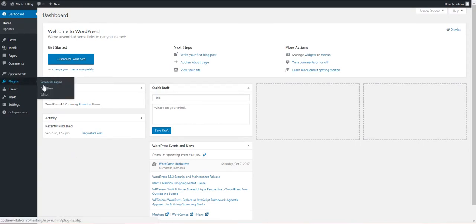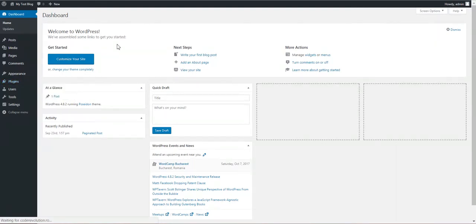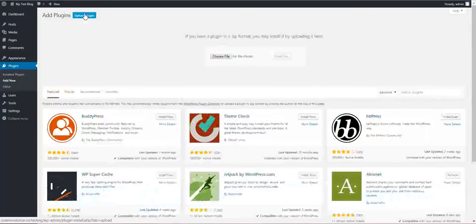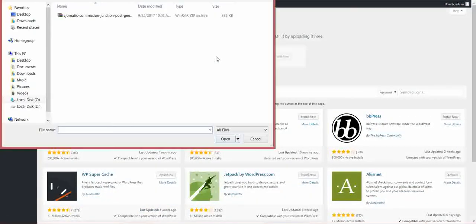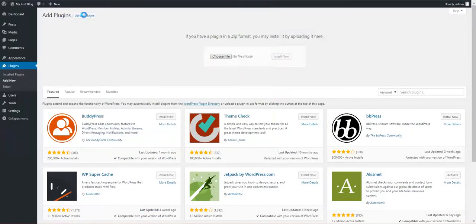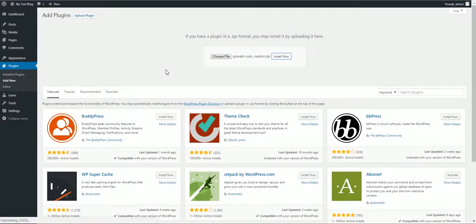To start using it, click Plugins, Add New, Upload Plugin, choose file, navigate to the zip file you downloaded, and click Install Now.